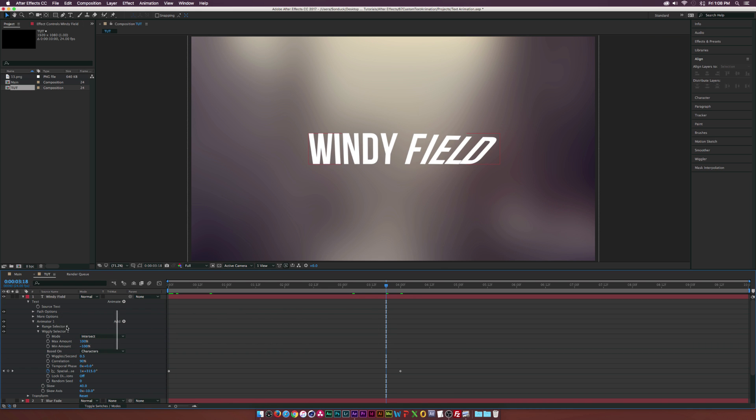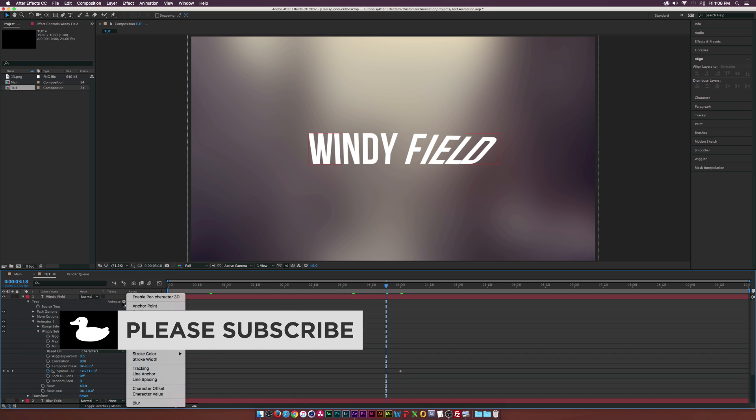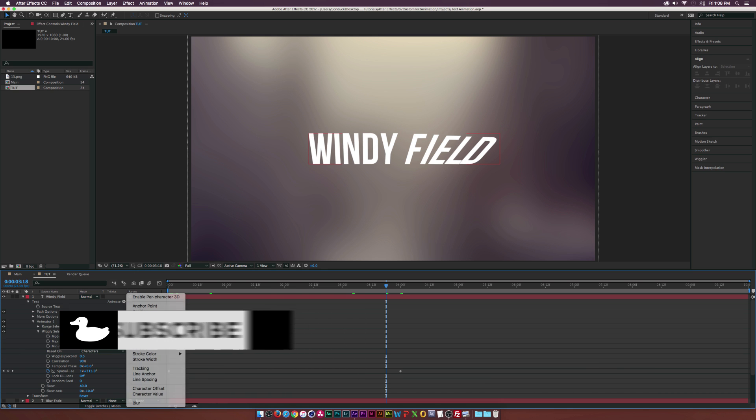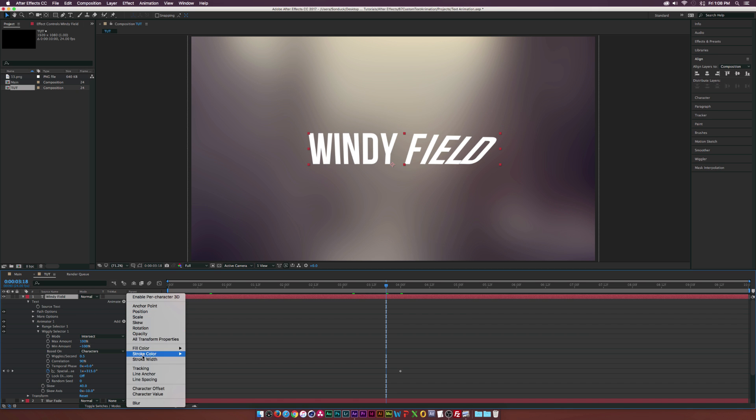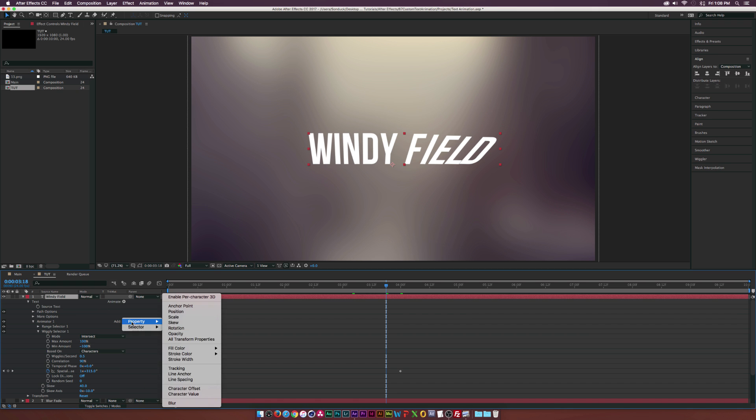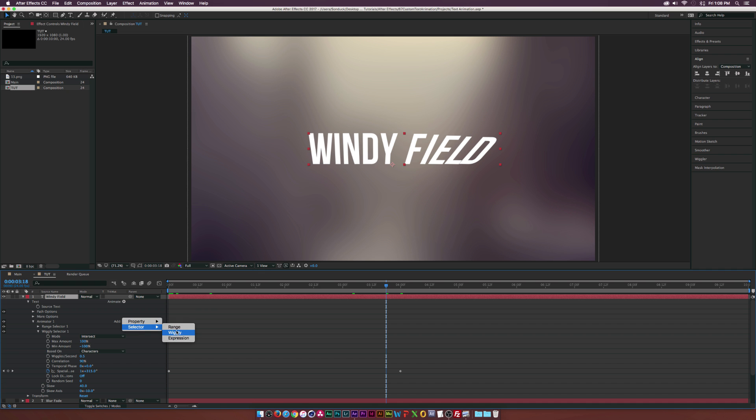But there's so many things you can do with these text presets. And this was kind of just an intro basic tutorial on how to use this stuff. But there's so many possibilities with this and I encourage you guys to experiment with all the different properties that we have in here. And of course we also have some nice little wiggle expressions.